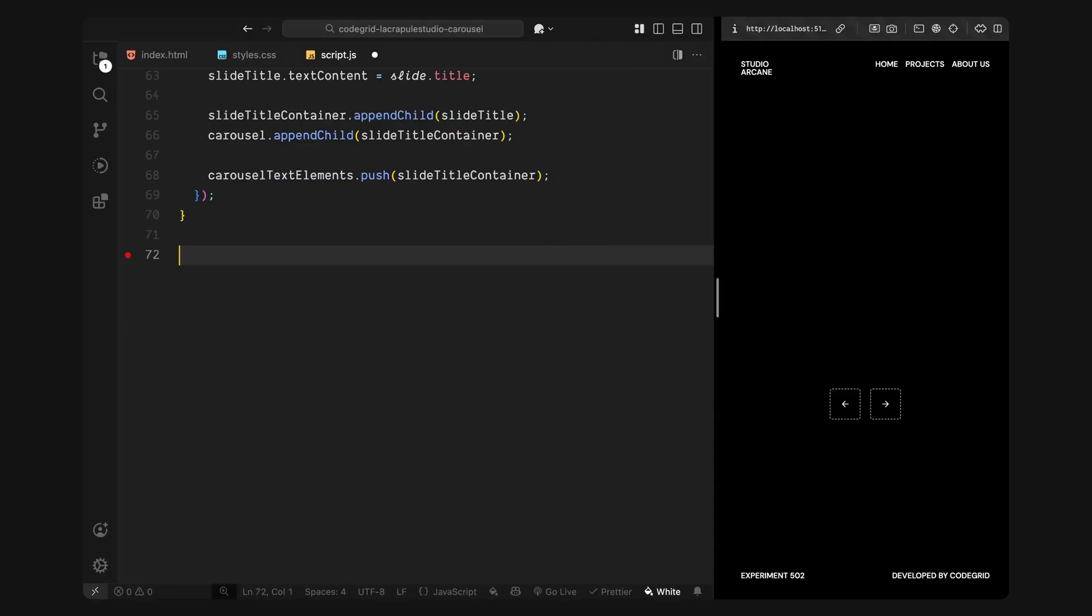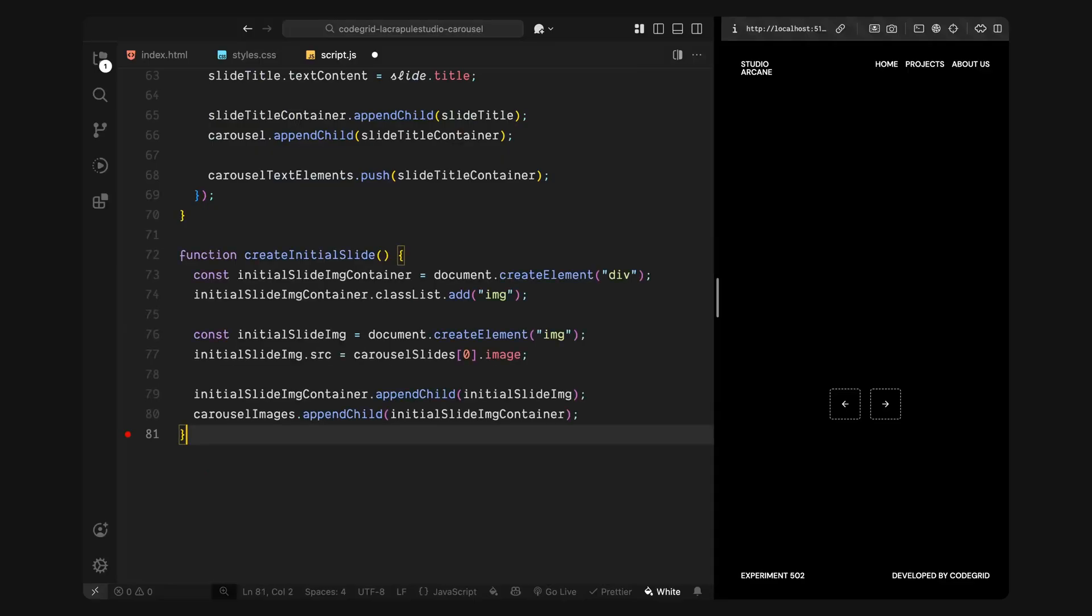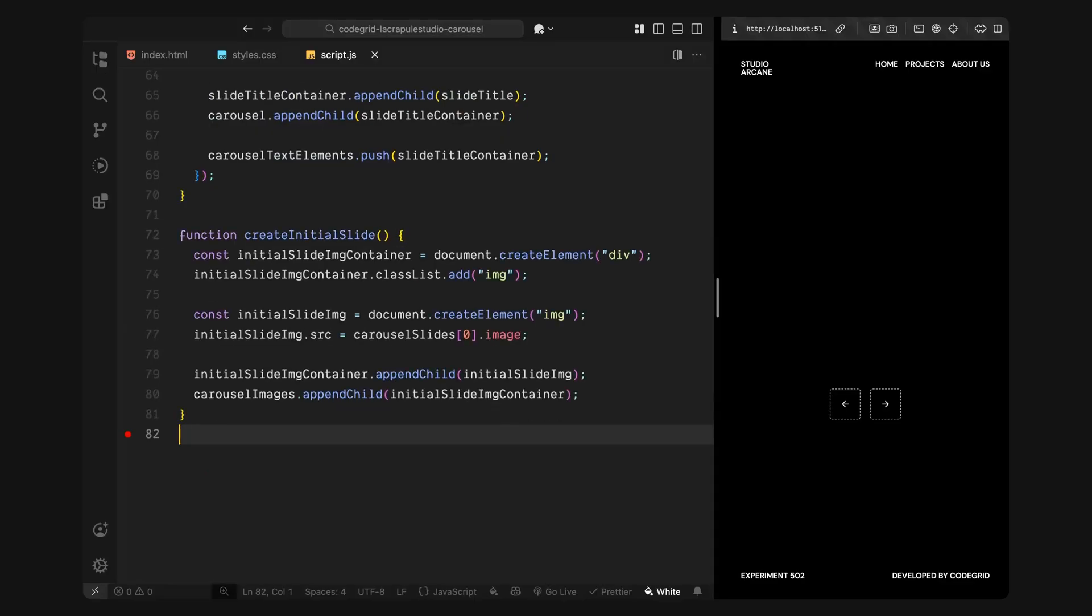Now I'll handle the first image. In the create initial slide function, I'll create a wrapper div with the class image. This is the same structure we'll use for all future image slides. Inside it, I'll create an image element, set its source to the first image in our slide array and then insert it into the carousel images container. This gives us the first visible slide on page load and sets up the structure we'll use for the rest of the image transitions. That's all for the setup.